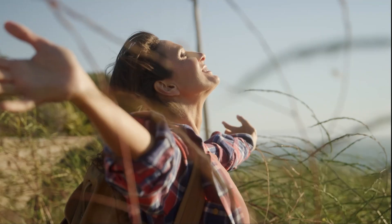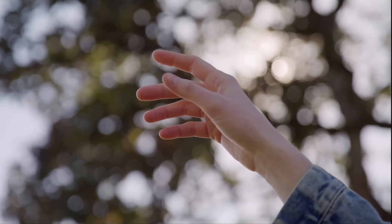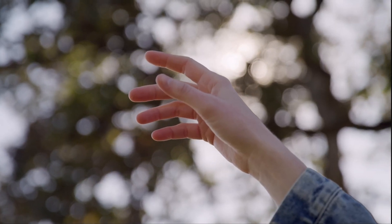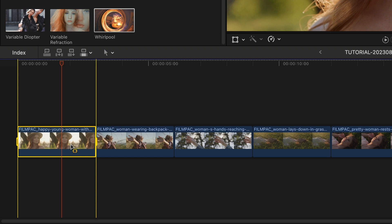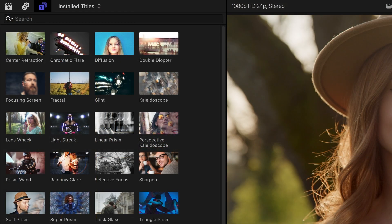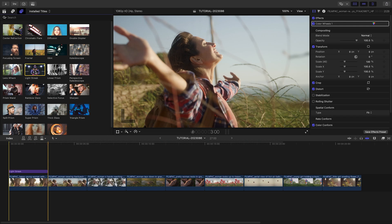I've got some footage on my timeline that can use some cool lens filters. To add the title effect to just the first clip, I'll select it, click X to mark the selection, and then select the Light Streak template and hit Q to attach it. This gives us a dreamy, streaky look with a color applied.